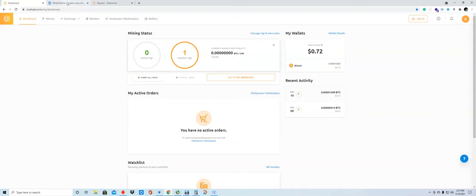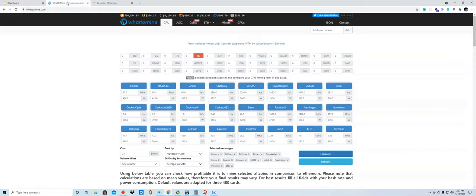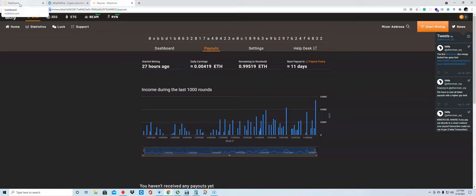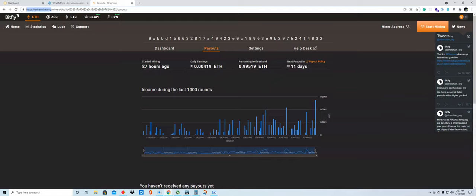I had mined on another platform known as NiceHash. So on Ethermine I have mined for 27 hours, but there are some interruptions. When I started mining, I went to NiceHash and mined for a few hours, and there were a couple times that the computer itself was not mining.